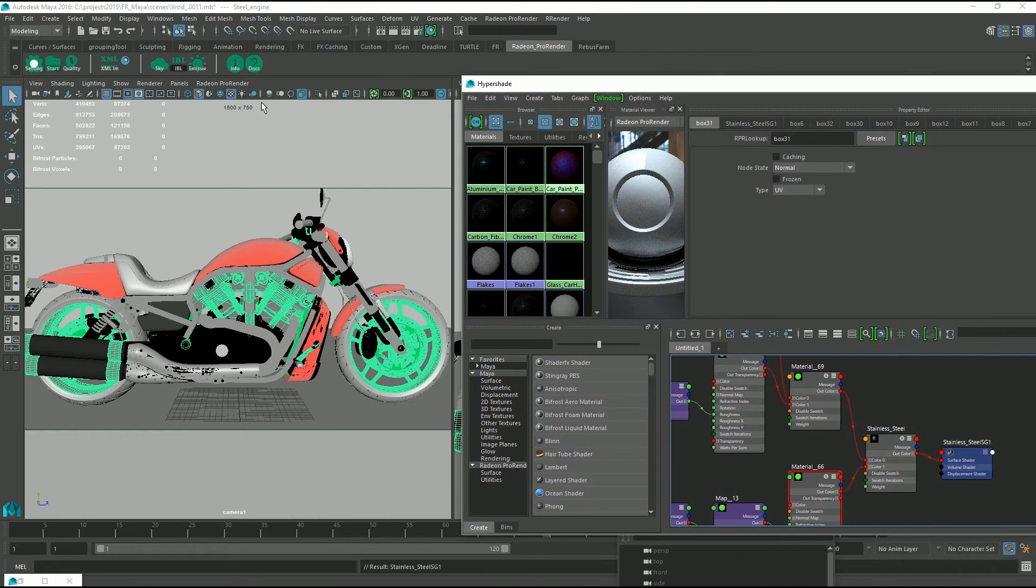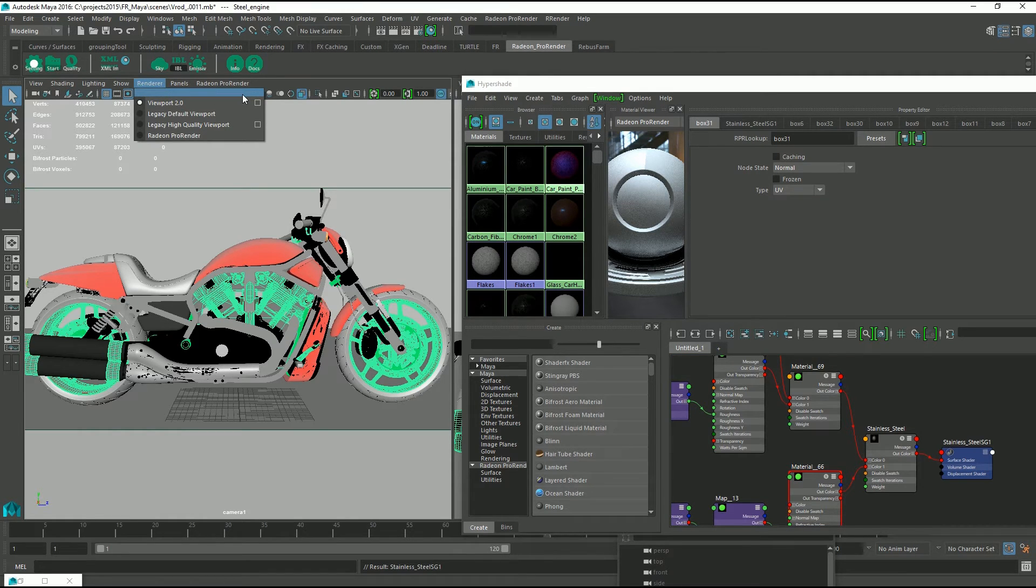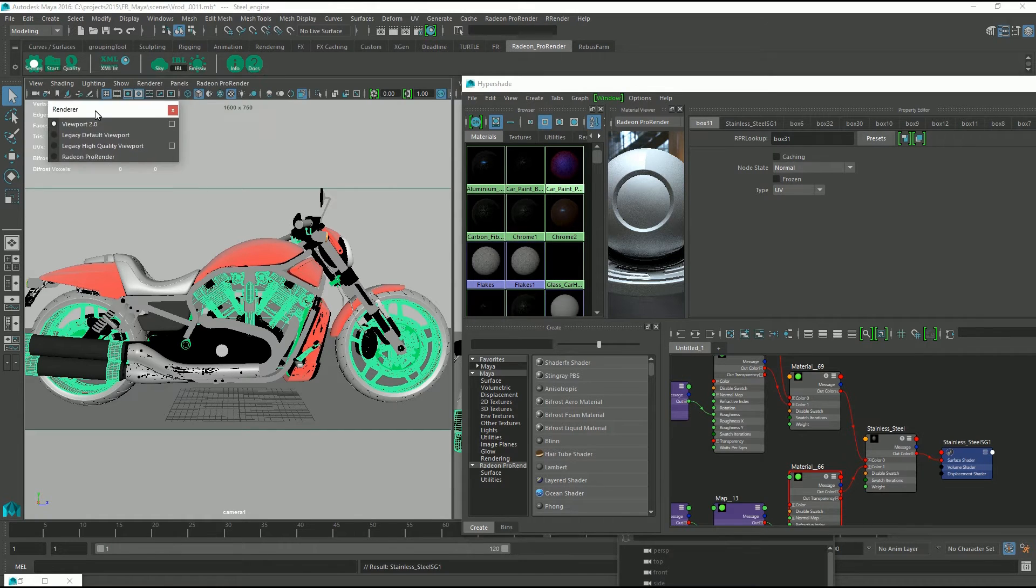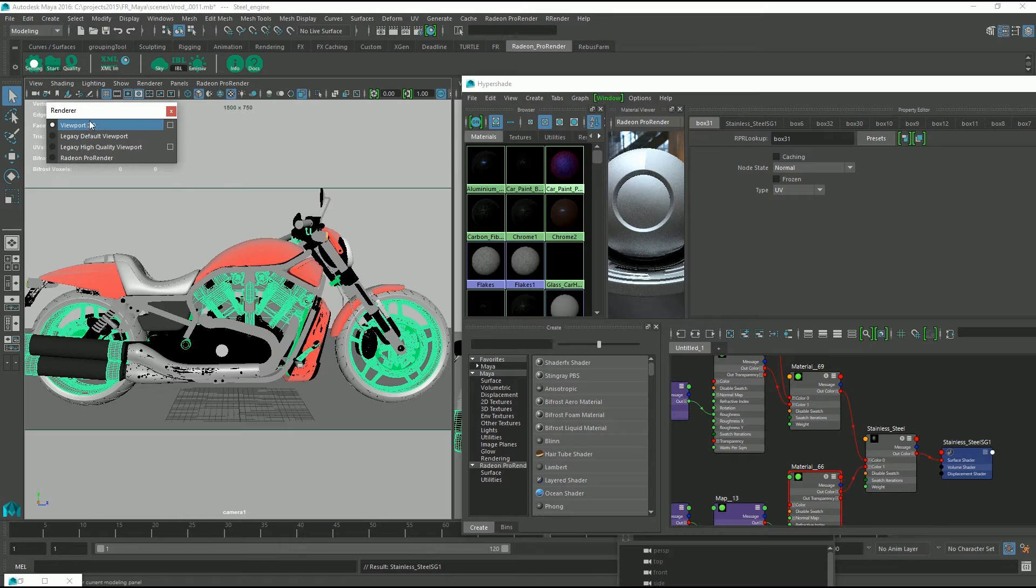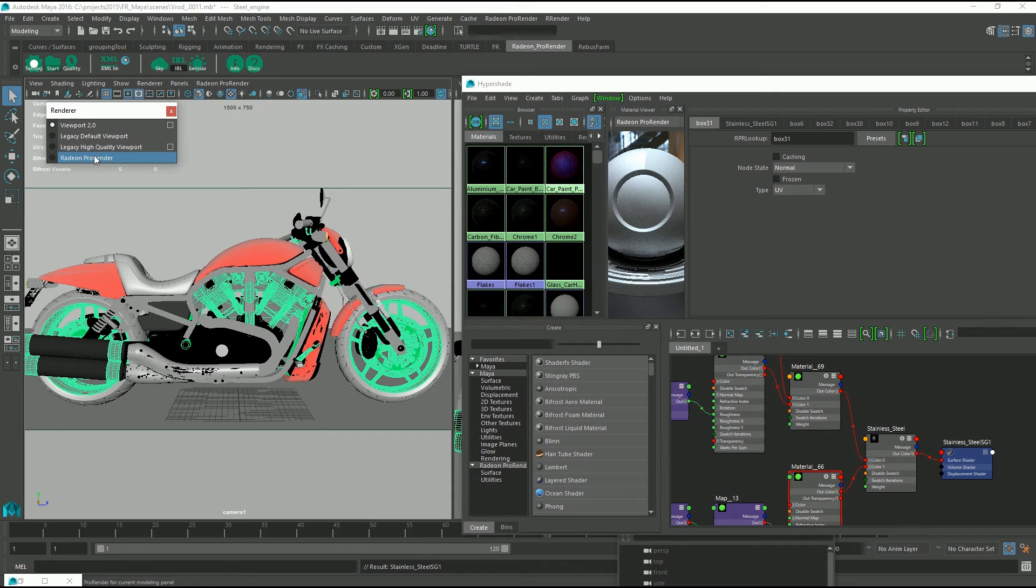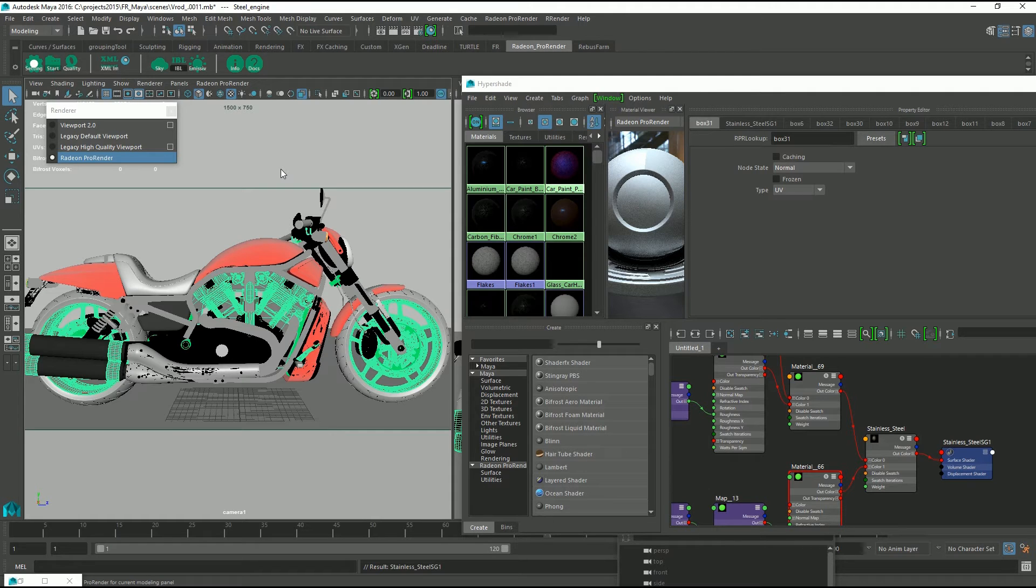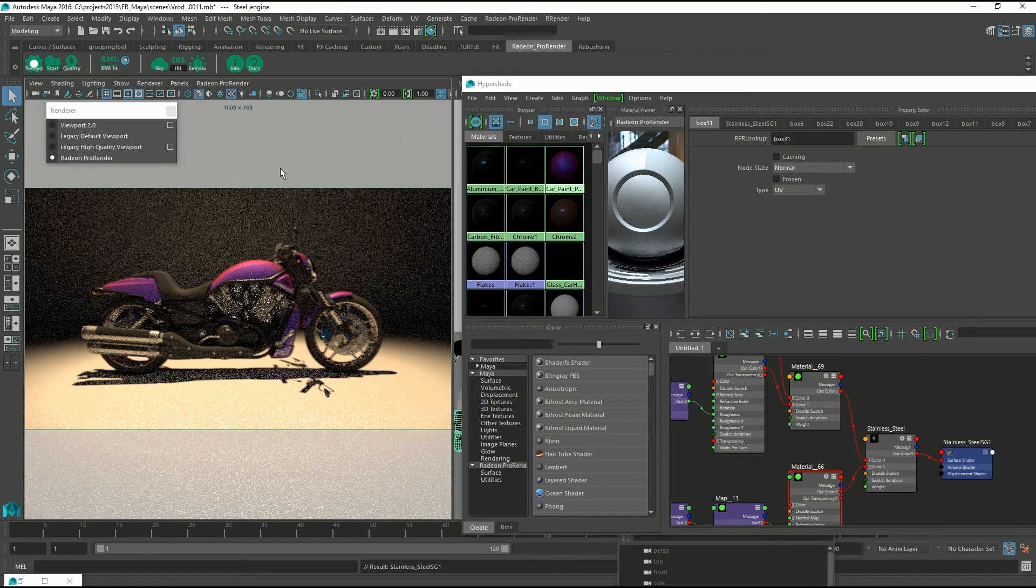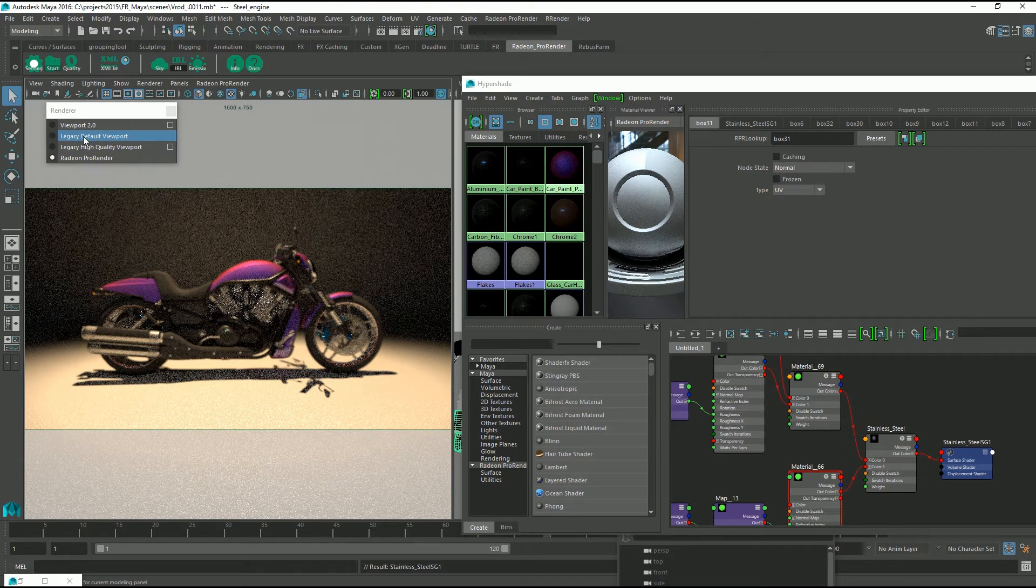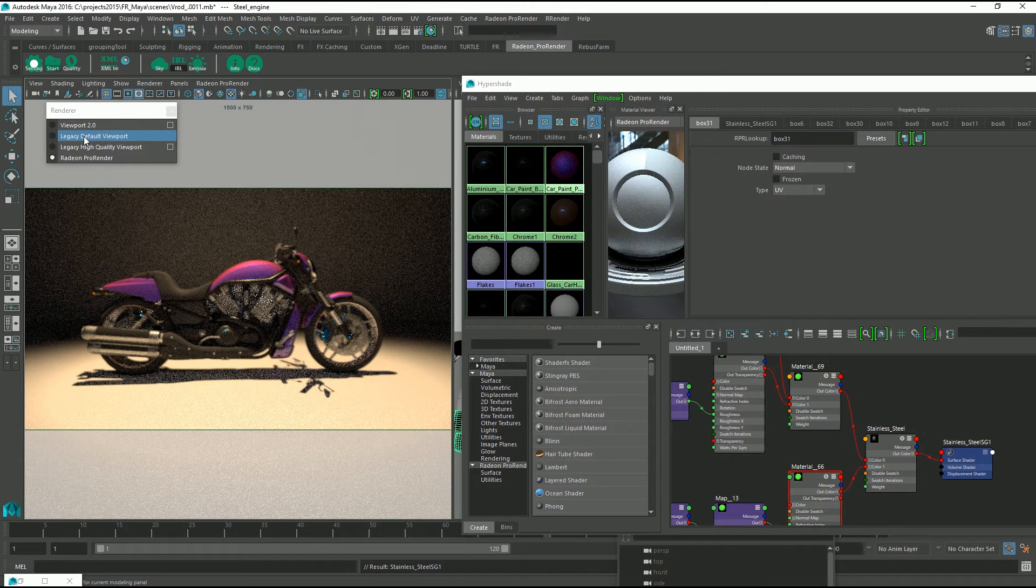Then we can go to our renderer and hit this little toolbar so we can get this toolbar in our viewport so that we can quickly switch between viewport 2 and Radeon Pro Renderer. Hit the Radeon Pro Renderer and let me just frame this up a bit.